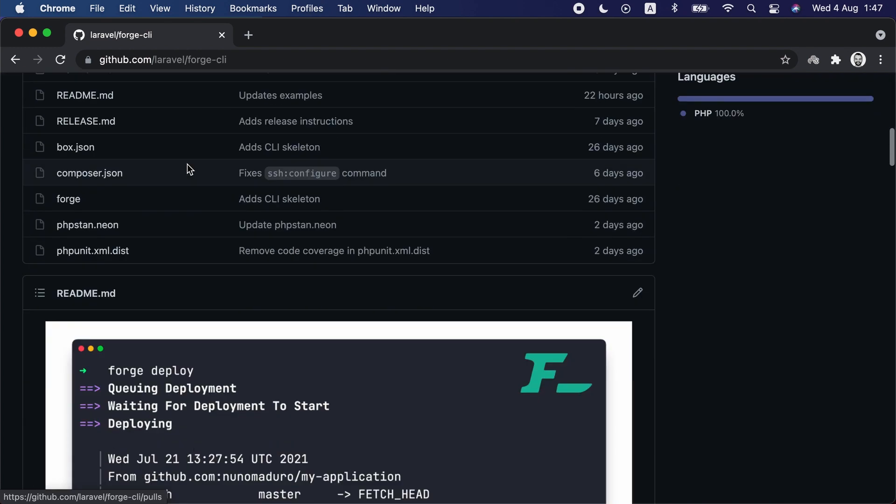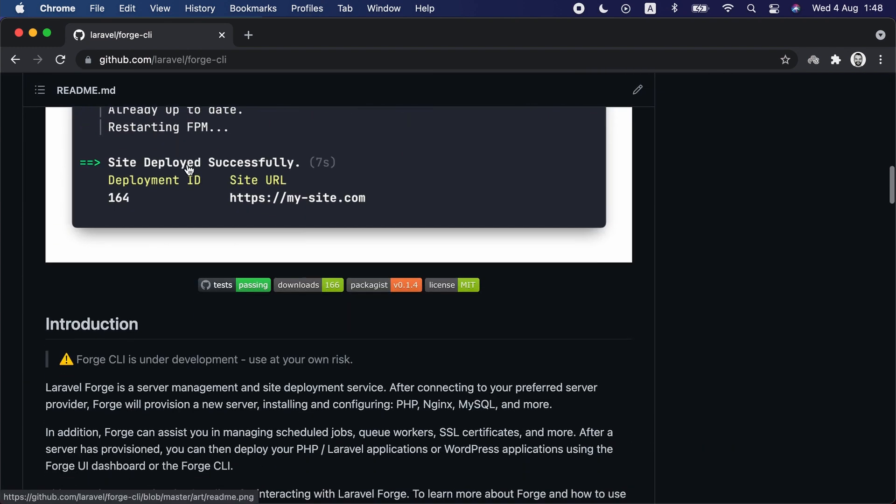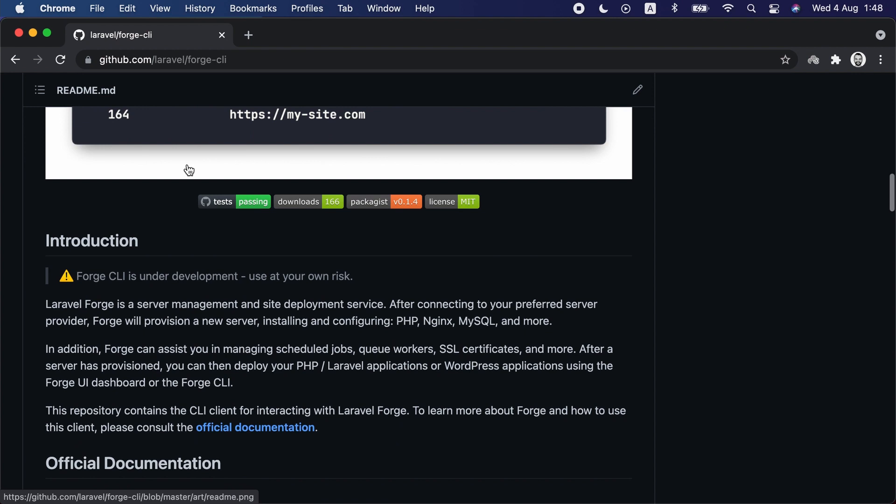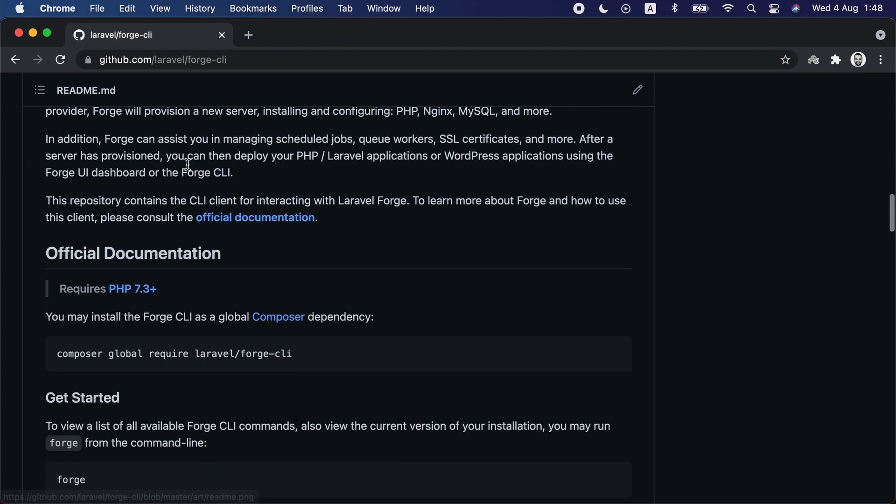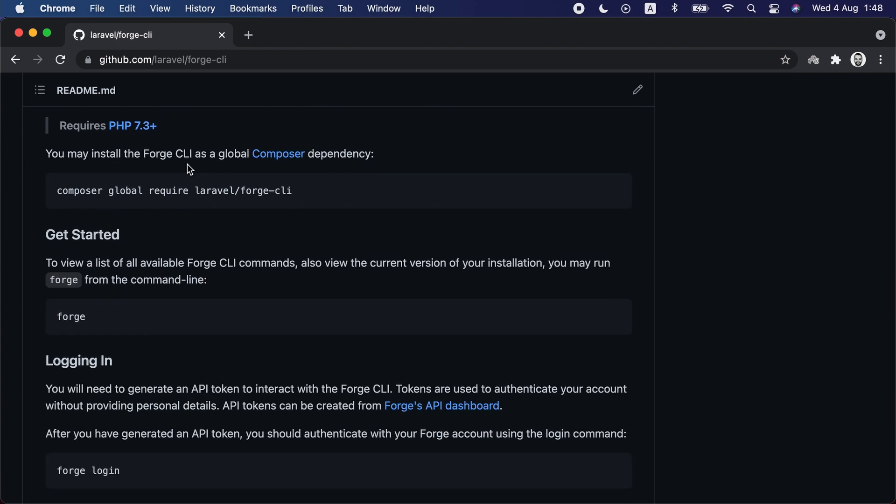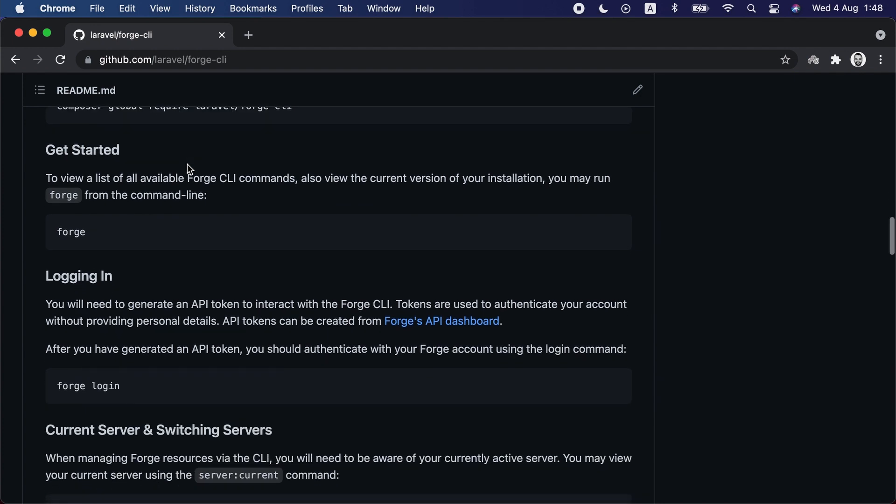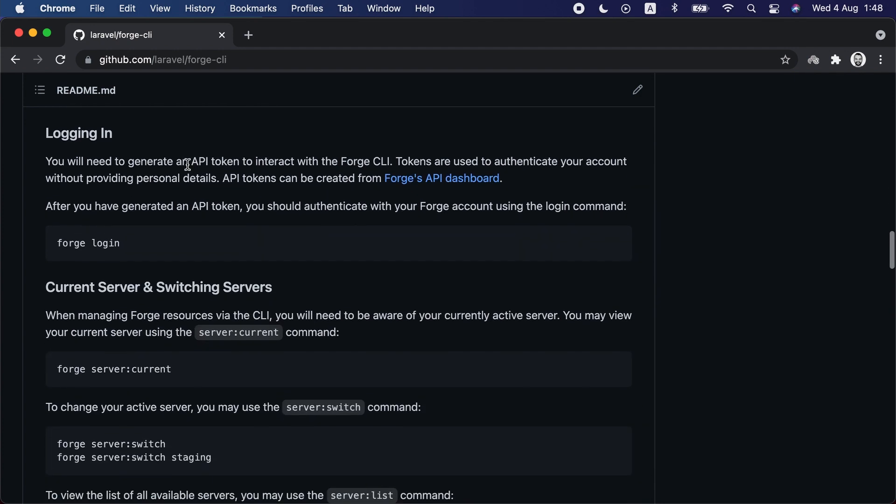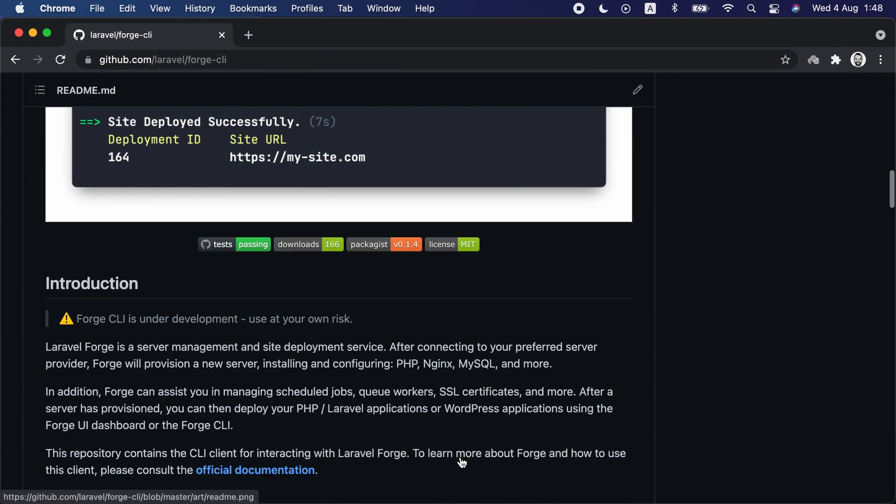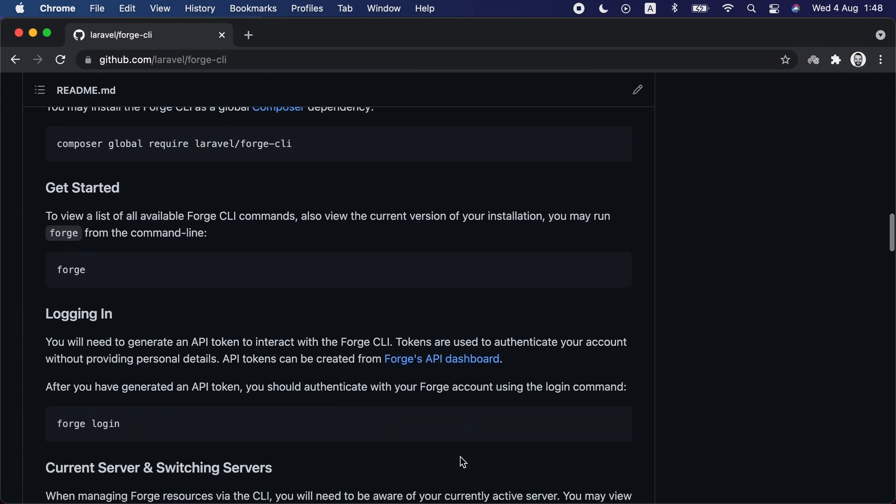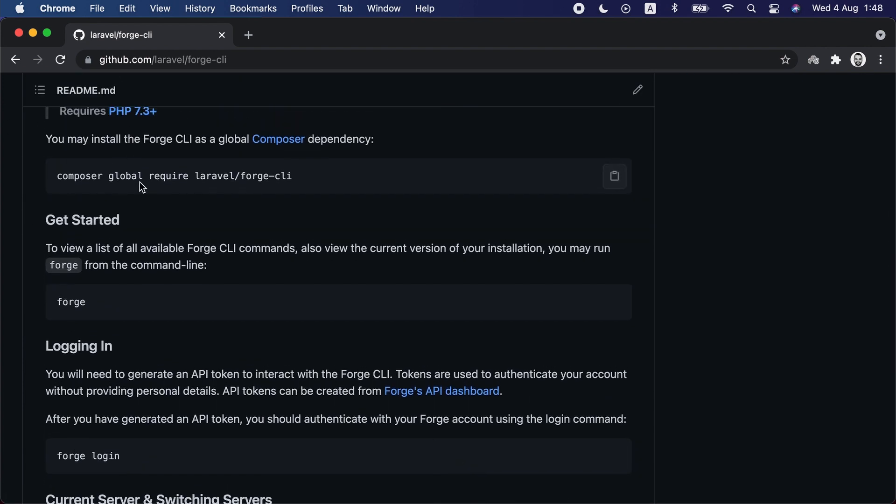Let me show you. The Forge CLI tool is an open source package that's hosted on GitHub. With it you can deploy your sites, check the application logs, check daemon status, restart PHP-FPM and nginx, interact with the database, and many more. To get started you can check the documentation on GitHub and call composer global require laravel/forge-cli to install it on your machine.